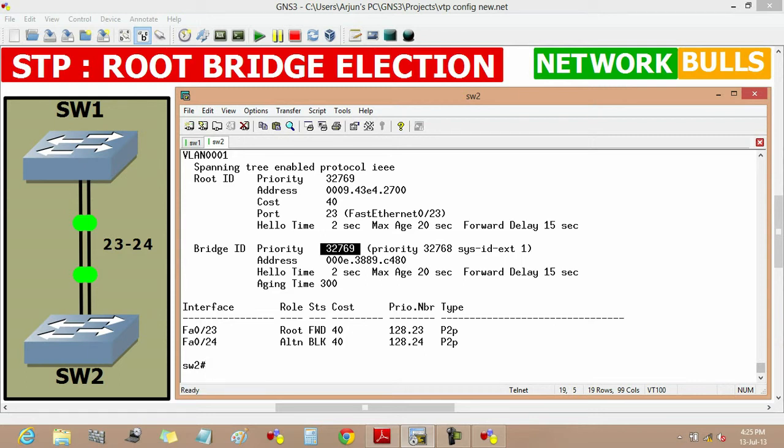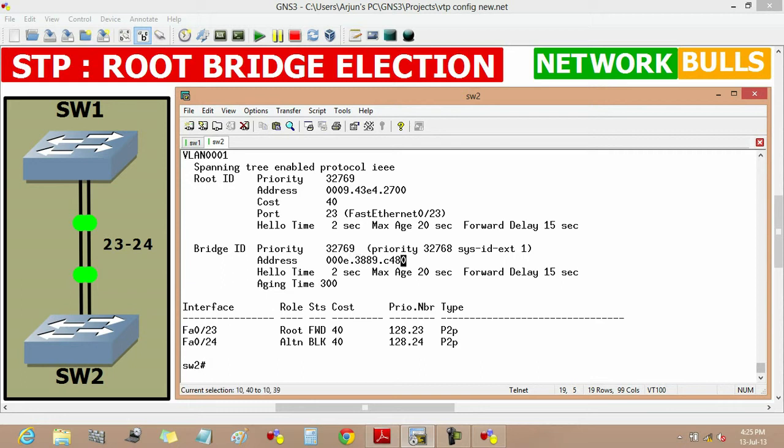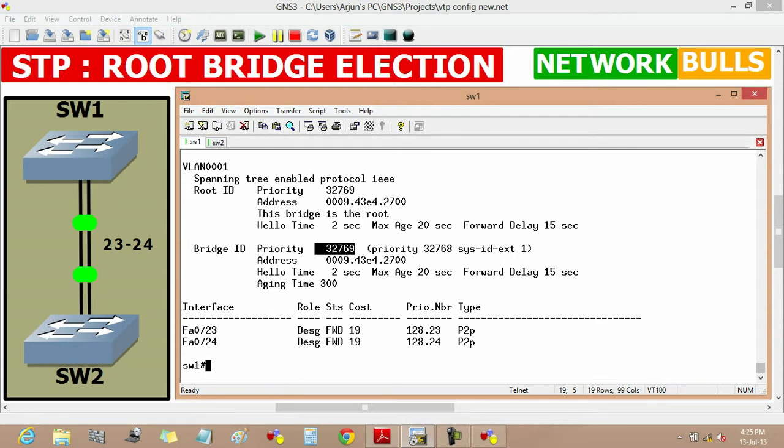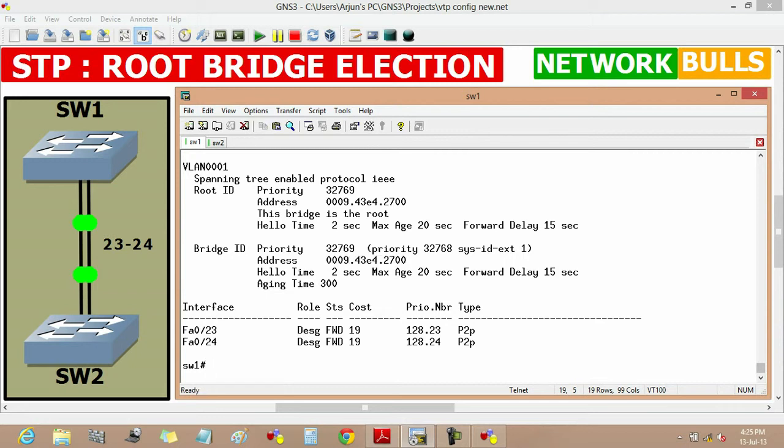If both switches have same priority, then the decision of root bridge is based on MAC address. You will see that the MAC address of switch 2 is 000E.3889.C480 and the MAC address of switch 1 is 0009.43E4.2700, which is lower than switch 2. That's why it becomes root bridge.